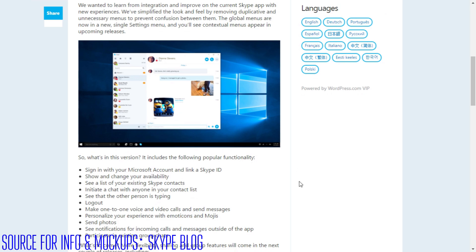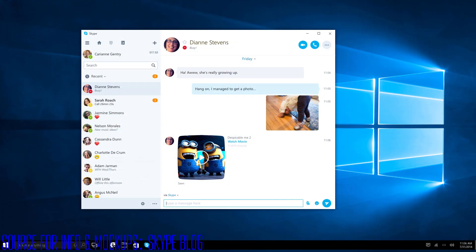But they do have some mock-ups and the mock-ups look pretty good. They look pretty similar to the desktop app but of course the Universal app runs on mobile and tablets as well and it rescales based off of DPI and everything.